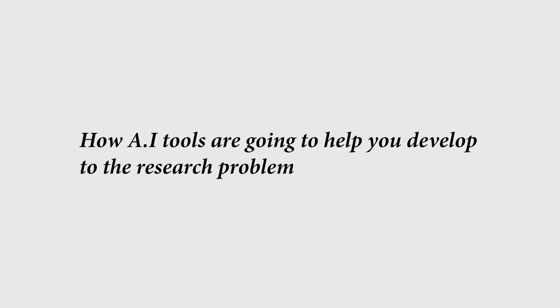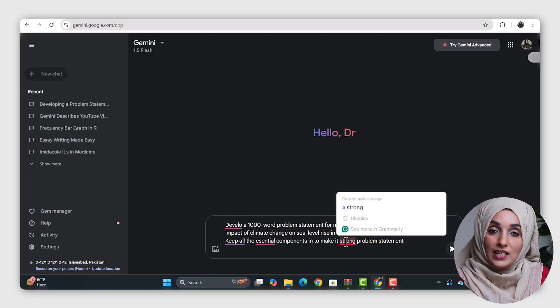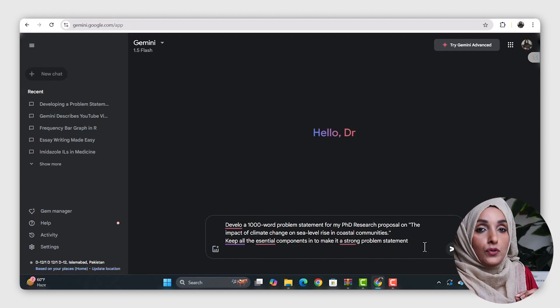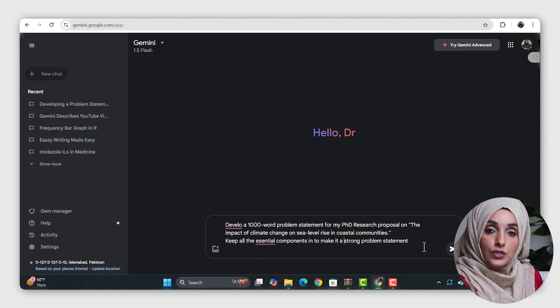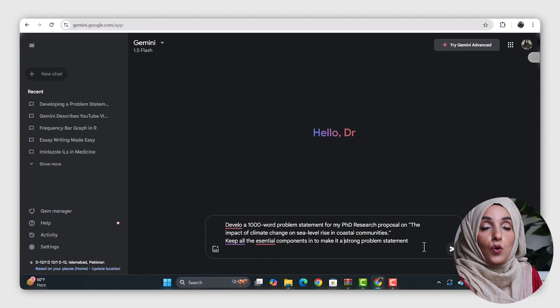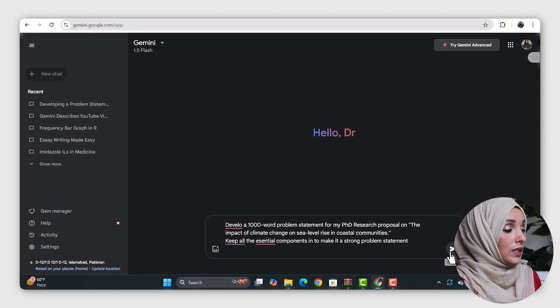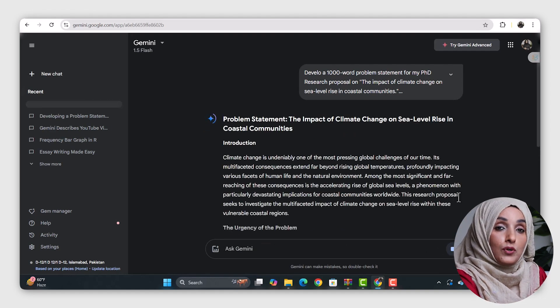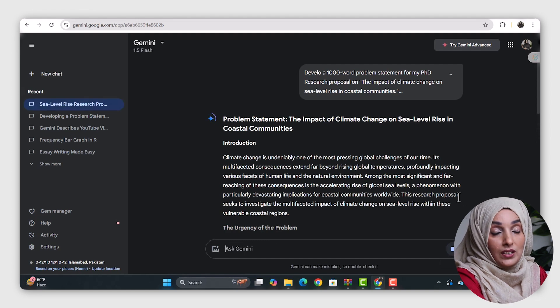Now, how AI tools are going to help you develop the research problem, research objectives, research questions, aims and objectives — how you can leverage AI tools to develop a strong problem statement of your research project for free. For that purpose you have to use the free AI tool by Google known as Gemini AI. You just log in, provide the title of your research study and the number of words you want in your problem statement, and you will come up with a detailed problem statement including all the important and essential components that a strong, award-winning problem statement should have.